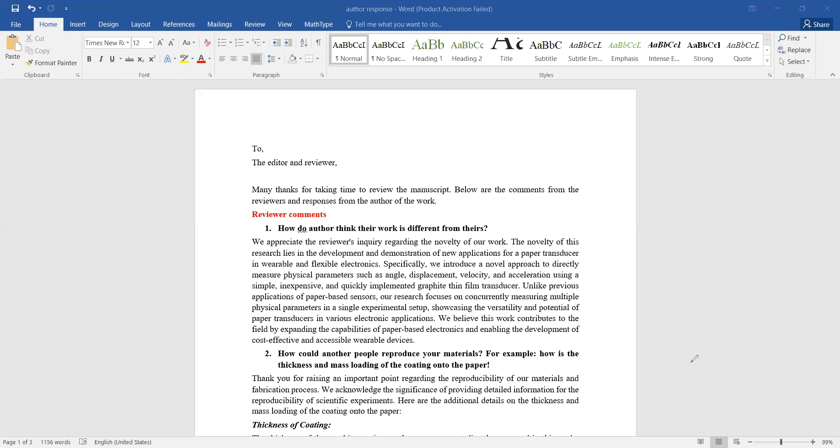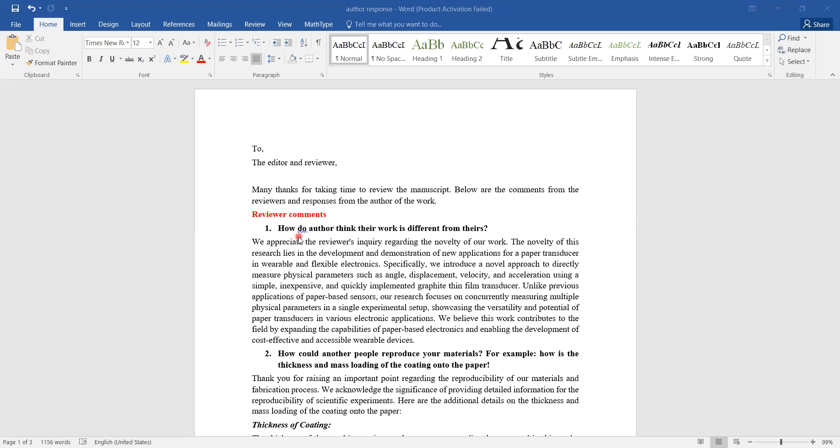Right now on your screen you see I have prepared a plain Word document where I am addressing the editor and the reviewer. I begin with the line: many thanks for taking time to review the manuscript. Below are the comments from reviewers and responses from the author of the work. Reviewer comments are in bold and numbered. The first comment I received about my work - reviewer says, 'How do authors think their work is different from theirs, from others?'